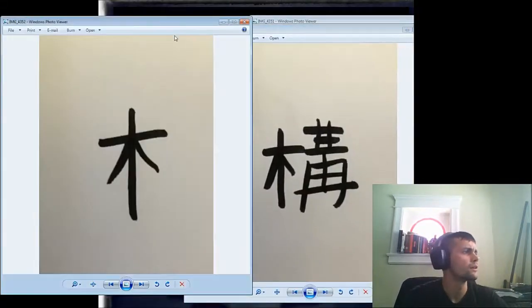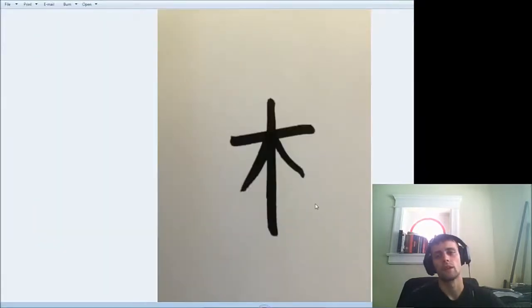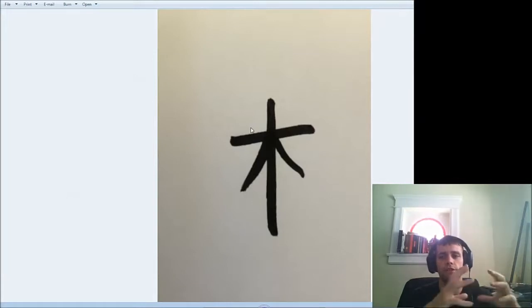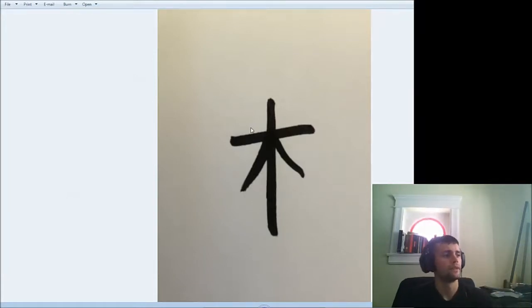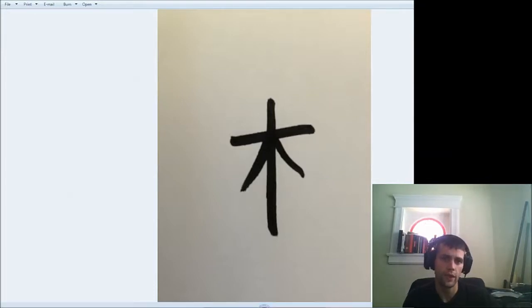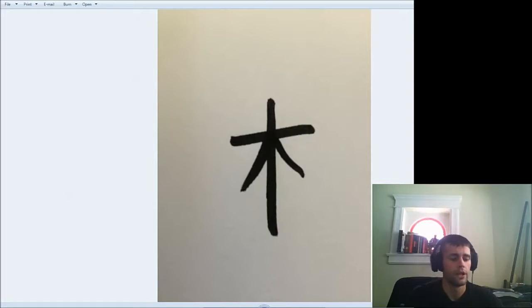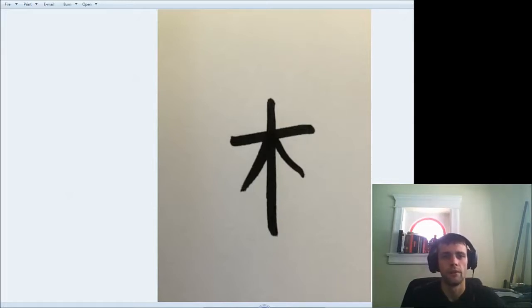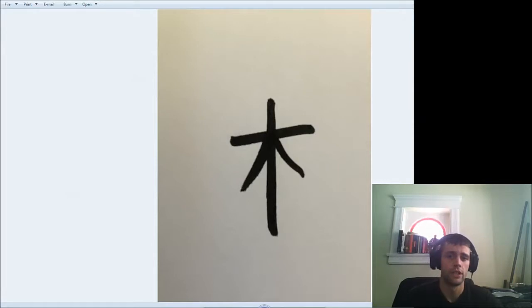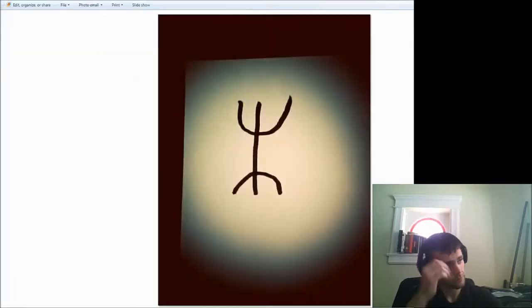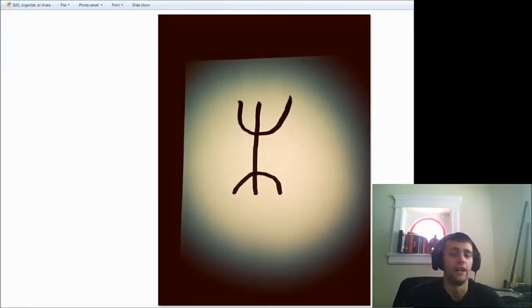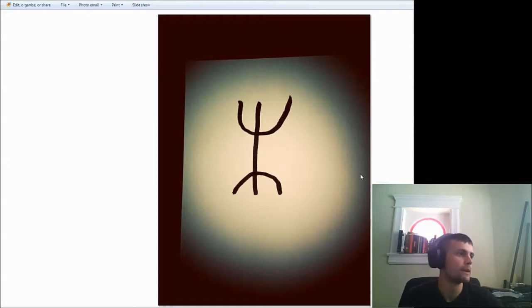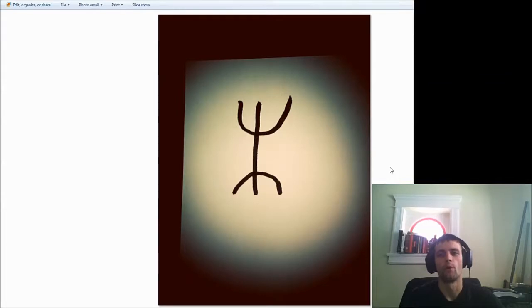So those two characters, if we push it back further, moku basically means tree or wood in Japanese. When you see three of these together in the same character, it means forest. So if we were to go really far back in history to its older form called the shell and bone script, I forget the Japanese and the Chinese word for that matter. Unfortunately we're gonna have to do without there, but the way it looks in the shell and bone script is something like this.